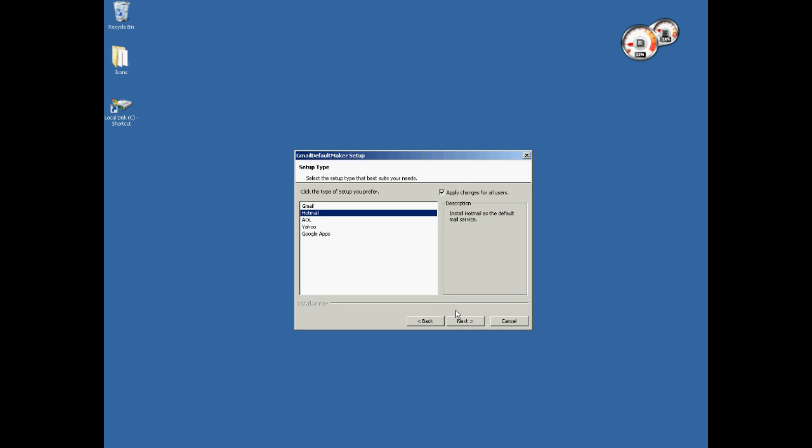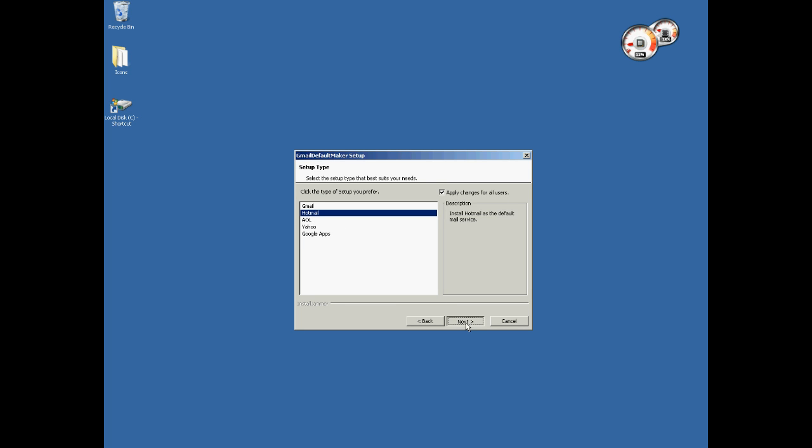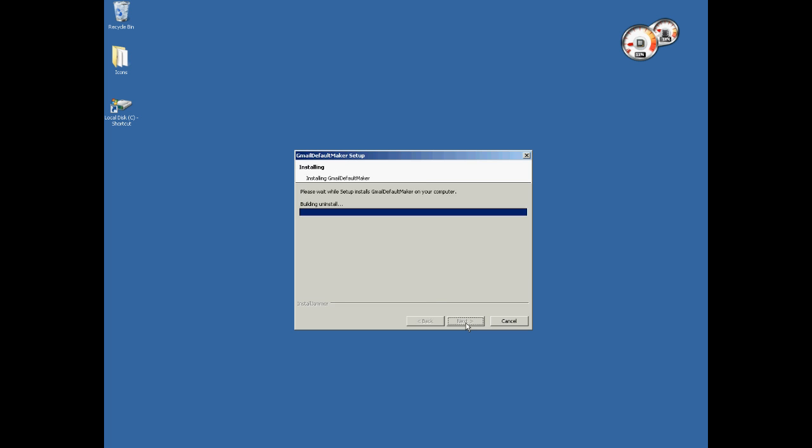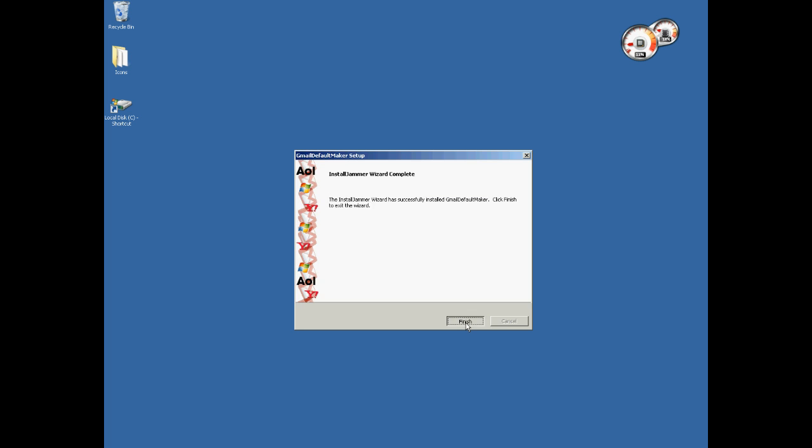So I pick Hotmail, I hit next, load it all the way up, hit finish.